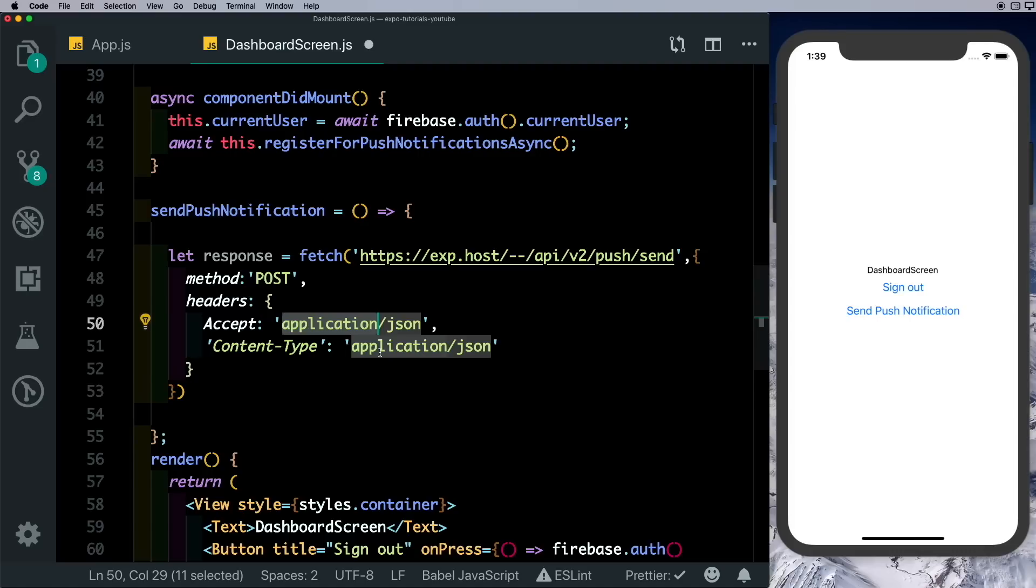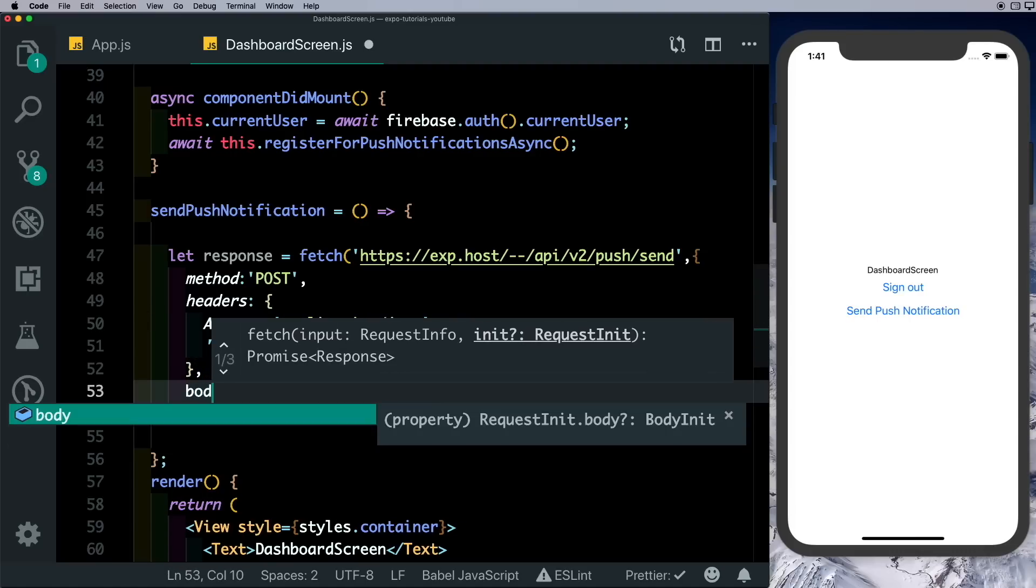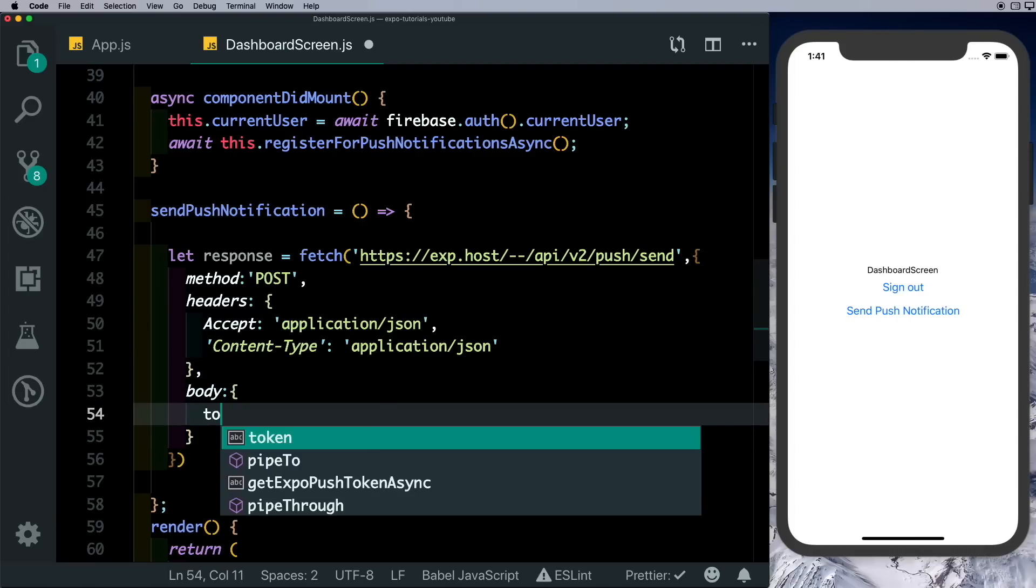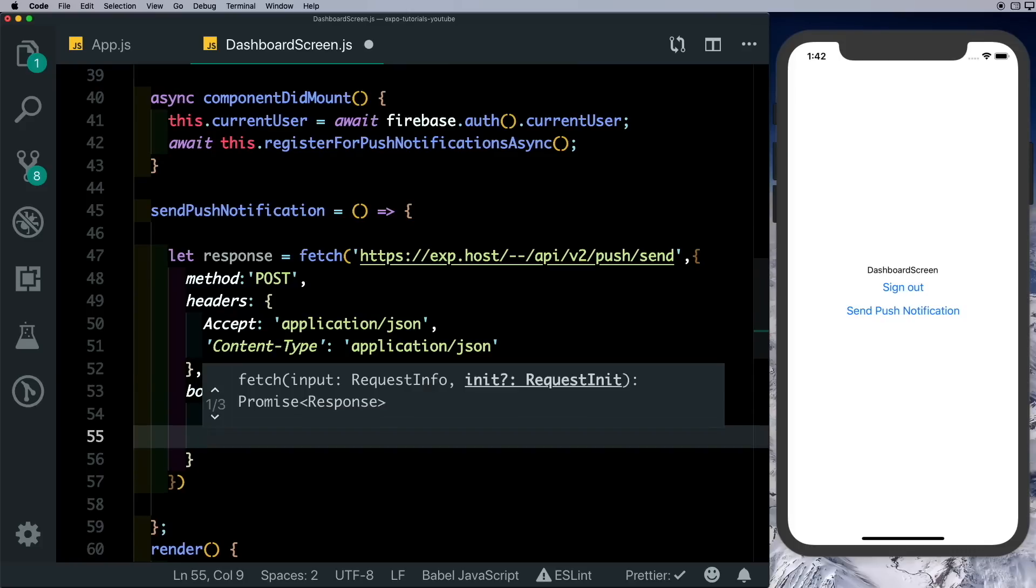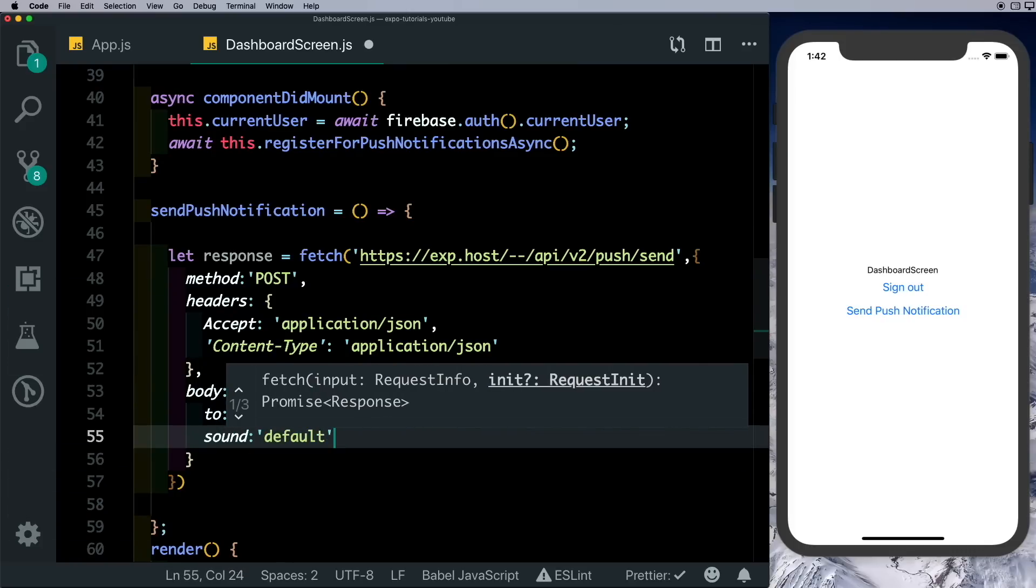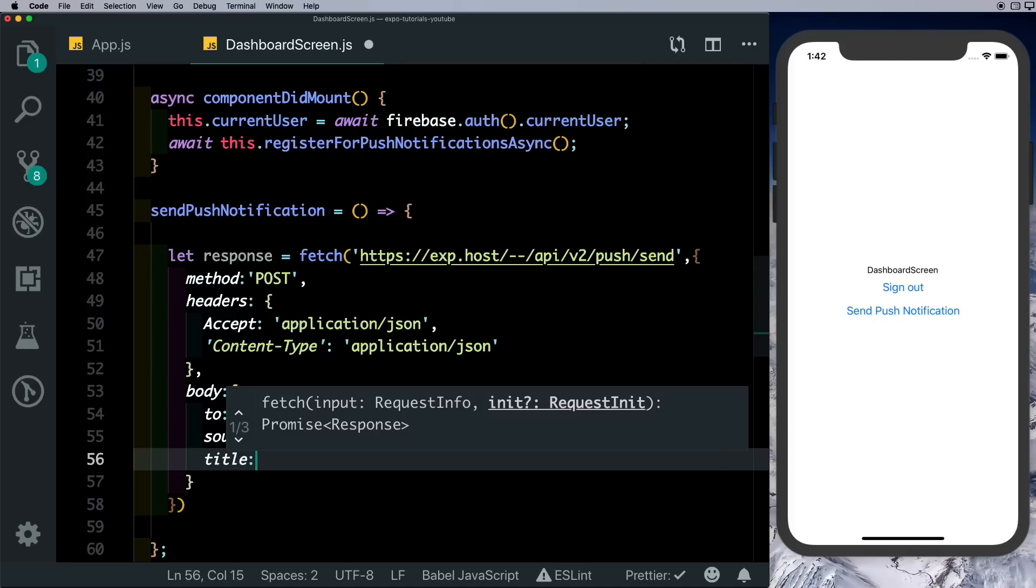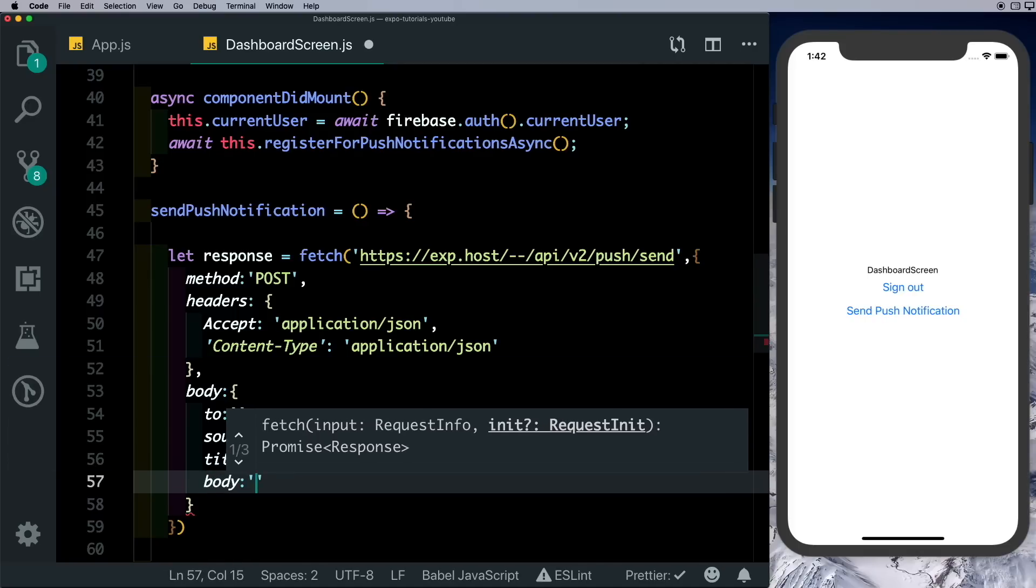So the data type we want to accept back is application/json and the content type that we're sending is also JSON data. Next we just need to pass in our body in which we need to pass in the recipient with a 'to'. Here we'll pass in the push token of the user.